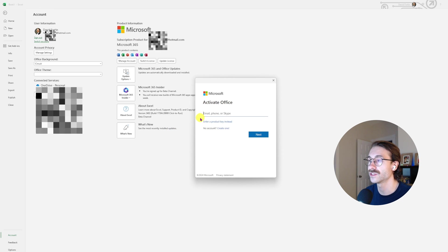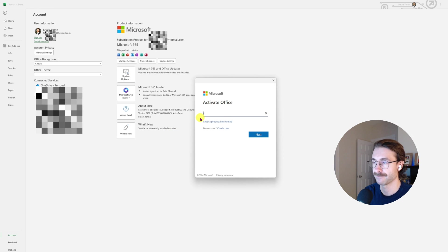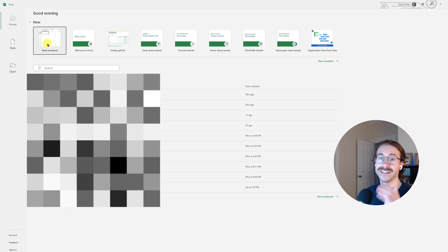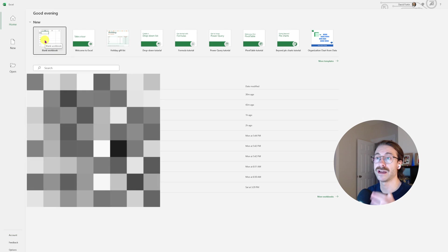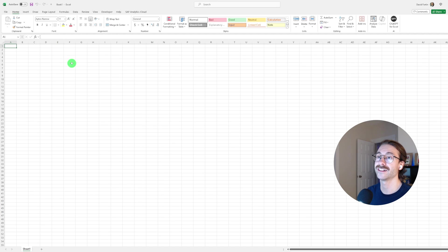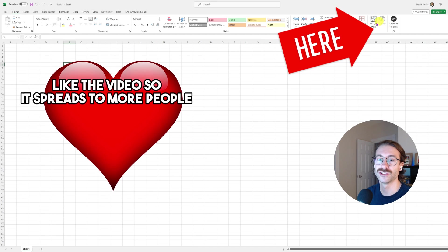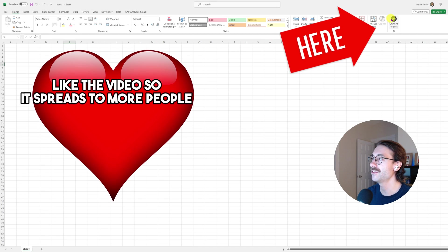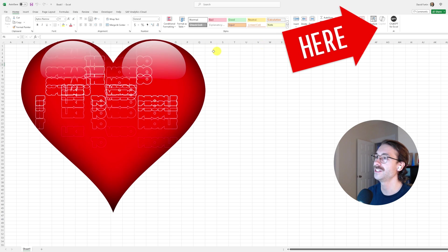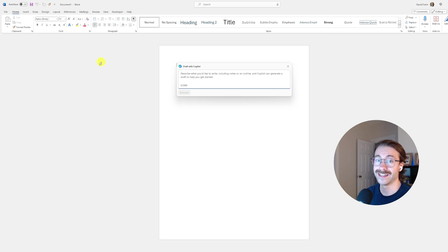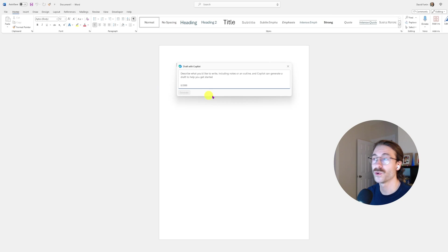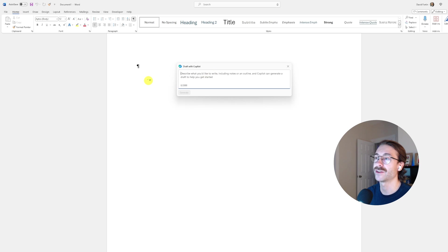If I open Microsoft Excel and look at the top, Copilot just appeared. Really nice. And then when I go into Microsoft Word, we have Microsoft Copilot.